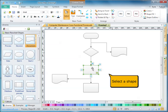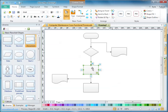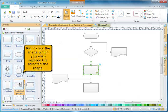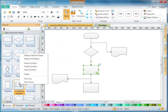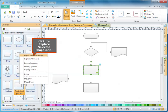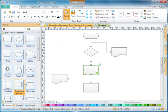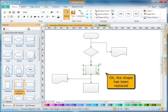Select a shape. Right-click the shape which you wish to replace the selected shape with. Click the replace selected shape menu. The shape has been replaced.